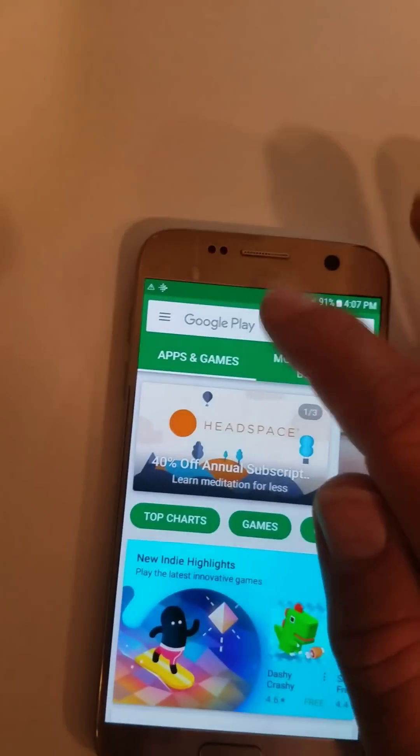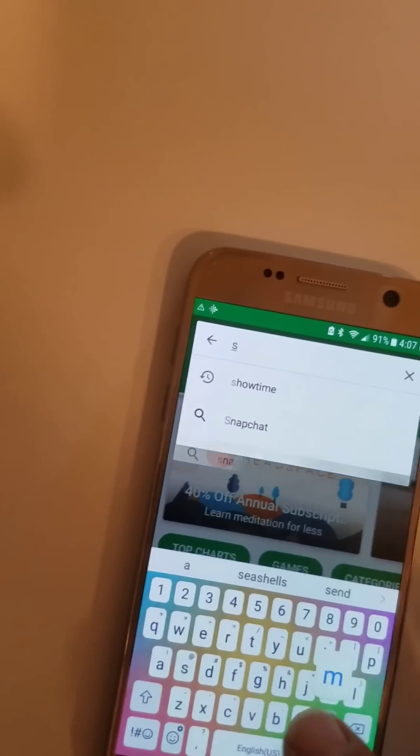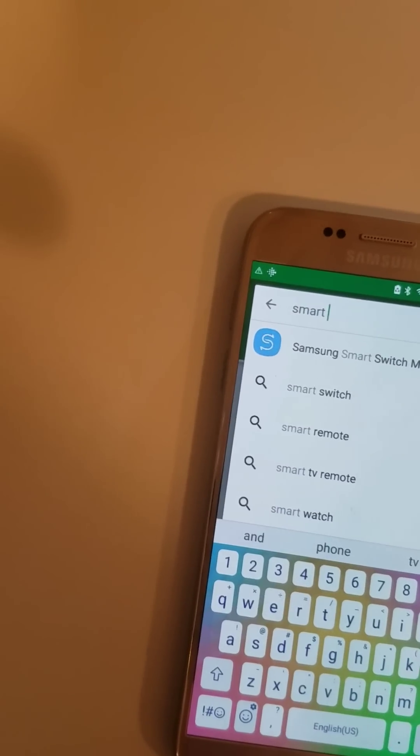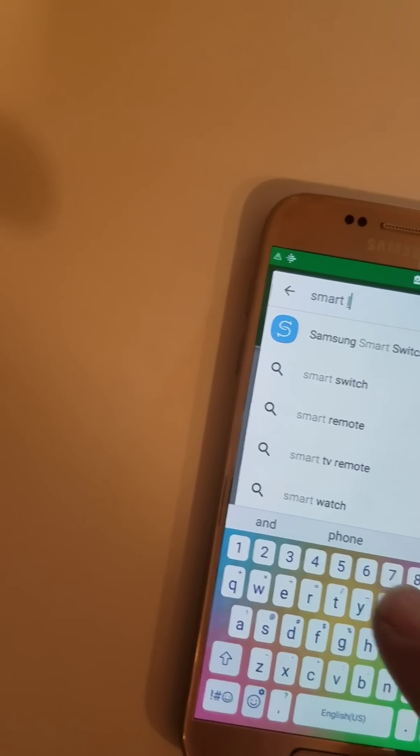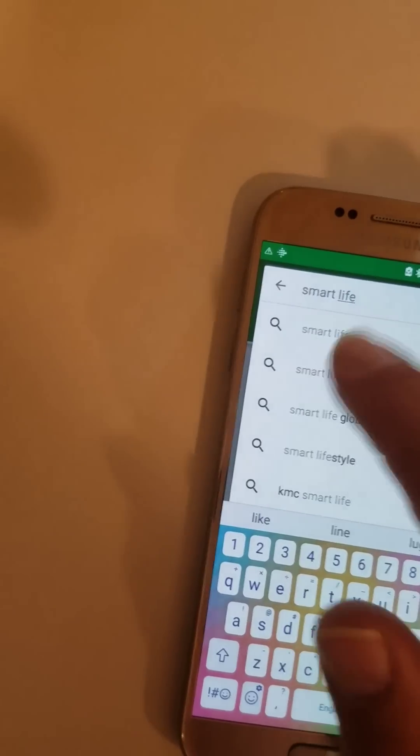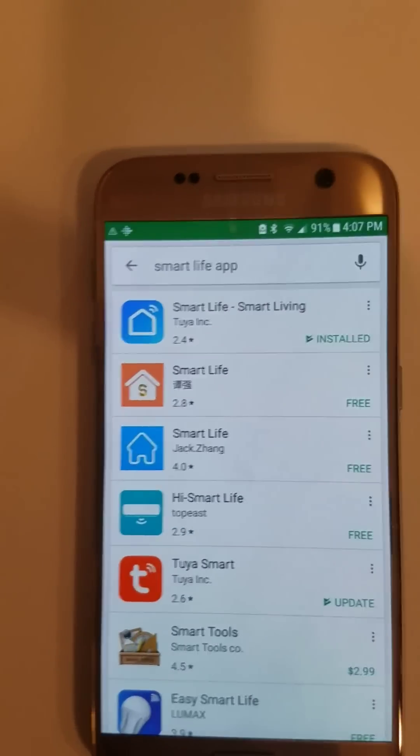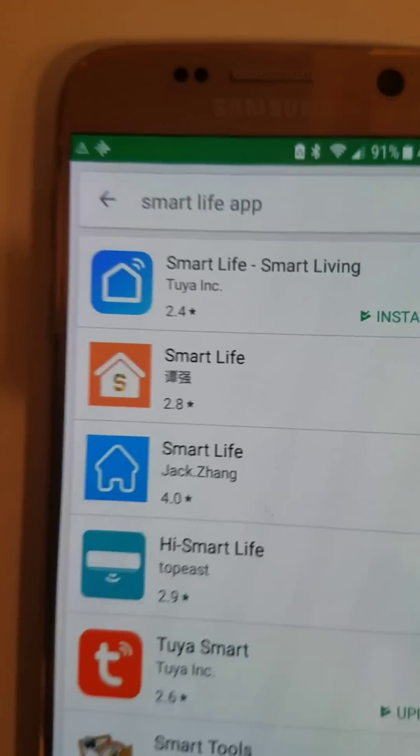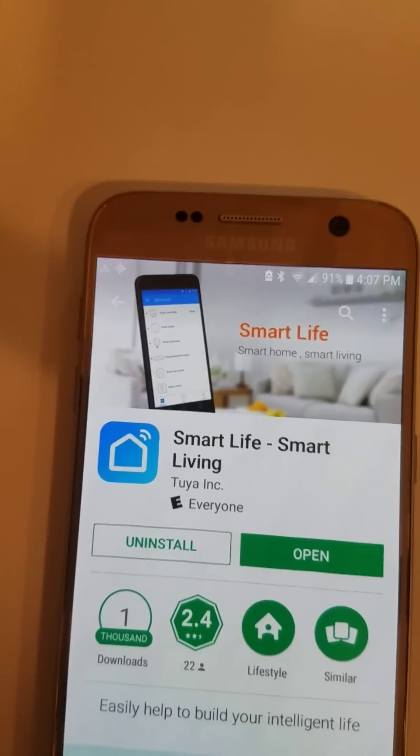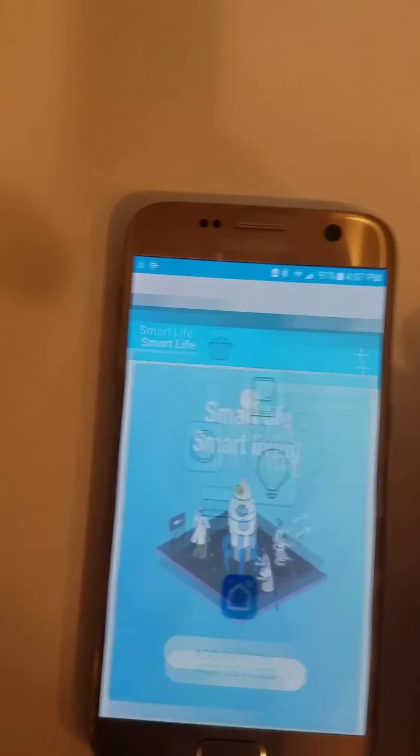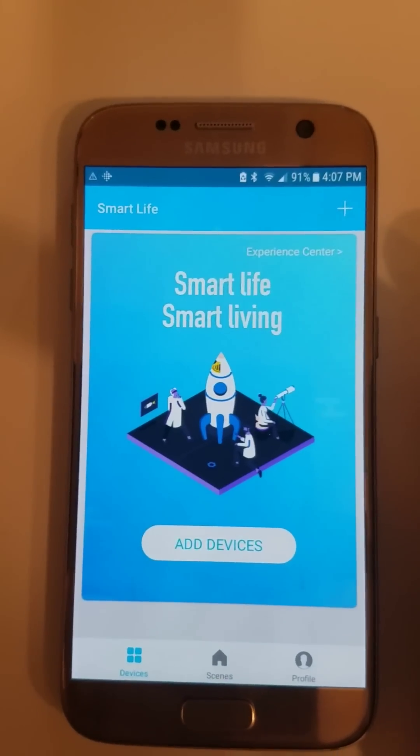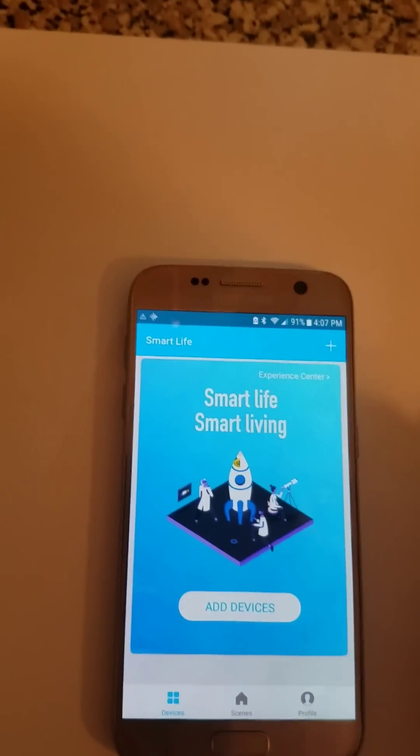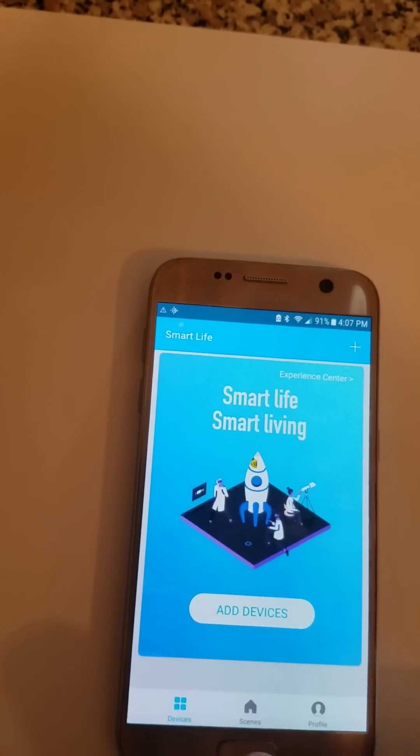We look for Smart Light app. It's this blue one, Smart Light, Smart Living. Do you have it installed on your phone? Cool.